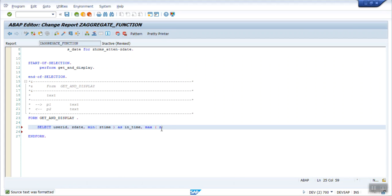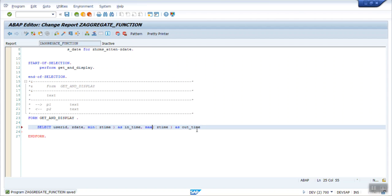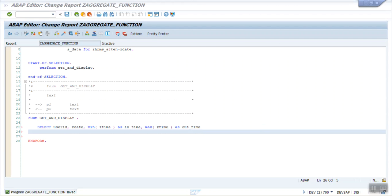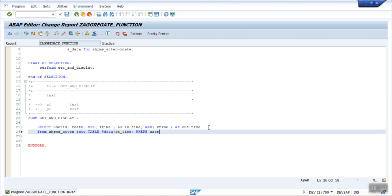Again the same field ZTIME as let's say out_time. From ZHRMS_ATTEN into table, we get IT data that is gt_time, where my user ID in, always use the host variable with at the rate, s_user_ID, and my date in at the rate s_date.